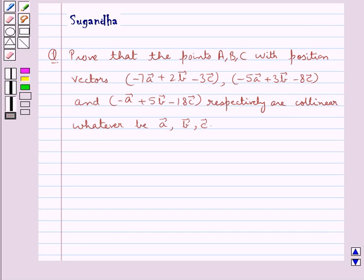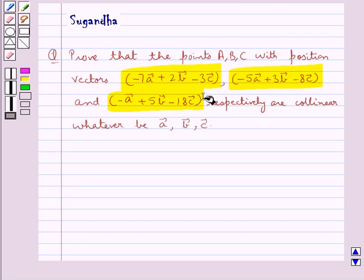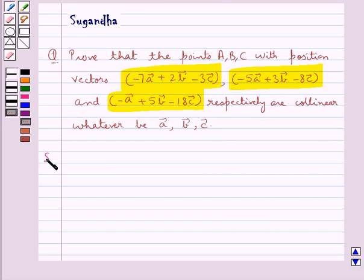Hello and welcome to the session. In this session we discuss the following question: Prove that the points A, B, C with position vectors minus 7 vector A plus 2 vector B minus 3 vector C, minus 5 vector A plus 3 vector B minus 8 vector C, and minus vector A plus 5 vector B minus 18 vector C respectively are collinear, whatever be vector A, vector B, vector C. Let's move on to the solution now.